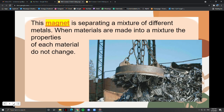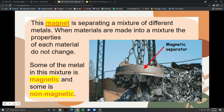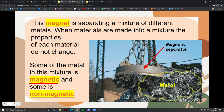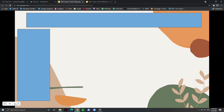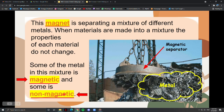This magnet is separating a mixture of different metals. A magnet is a metal object that can attract some other metals. When materials are made into a mixture, the properties of each material do not change. Some of the metal in this mixture is magnetic and some is non-magnetic. Magnetic is a material that is pulled towards a magnet. Non-magnetic is a material that is not attracted to a magnet. Magnetic separation means separation of a mixture by using a magnet to attract magnetic materials.